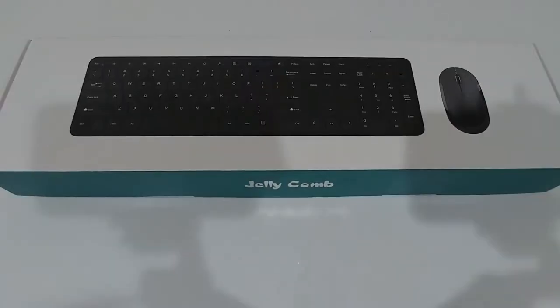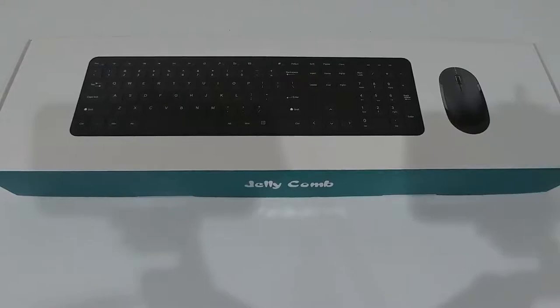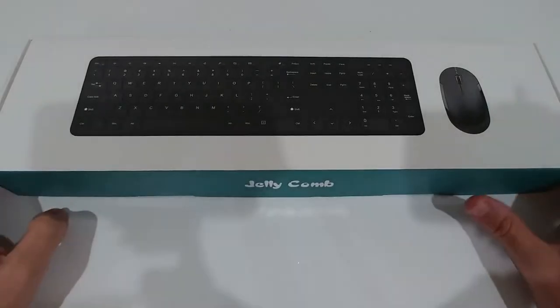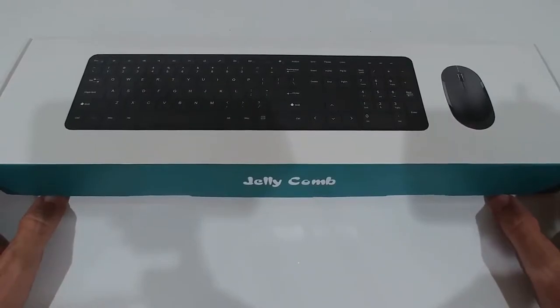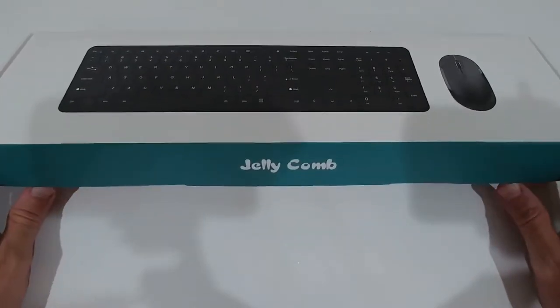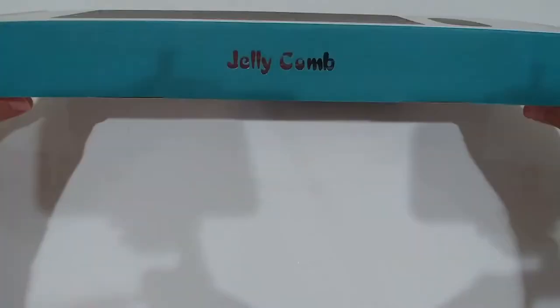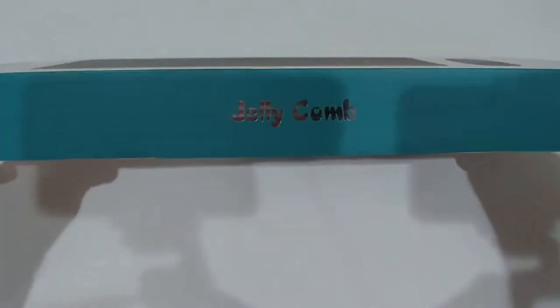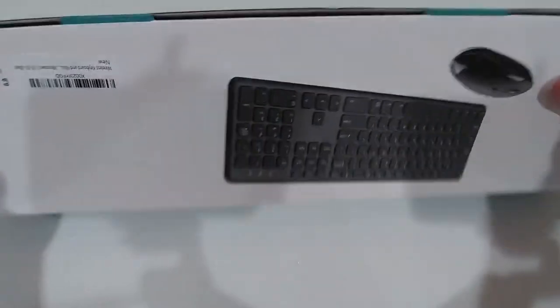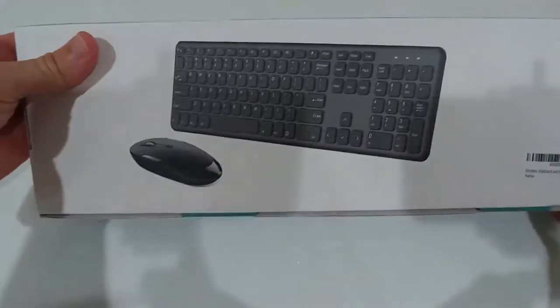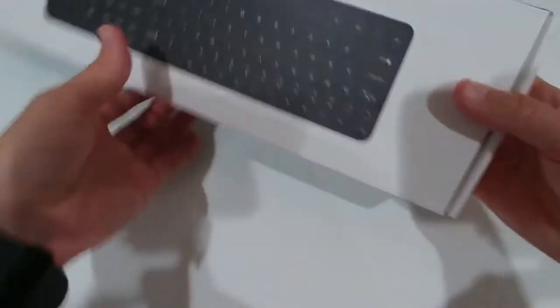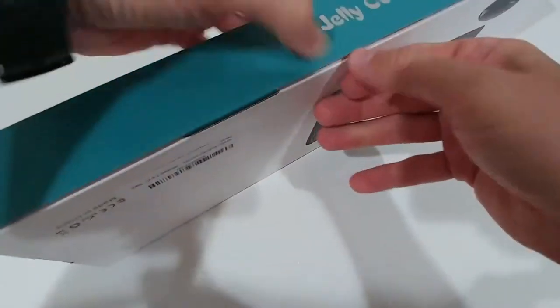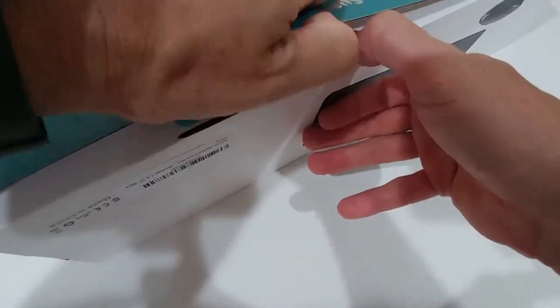Hi guys, welcome to the unboxing and quick review of this ultra thin wireless combo of keyboard and mouse. It's called Jelly Comp. Here we have some more pictures and explanation. Okay, that's it, so let's open the box.